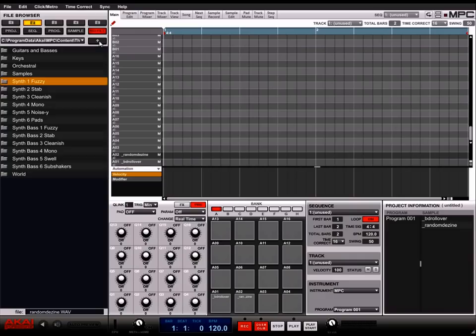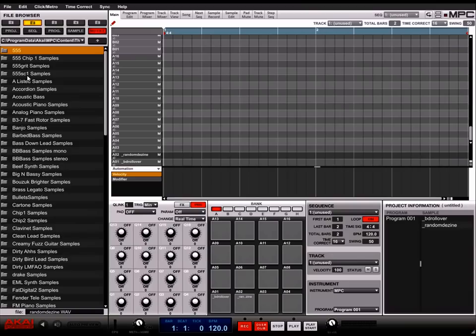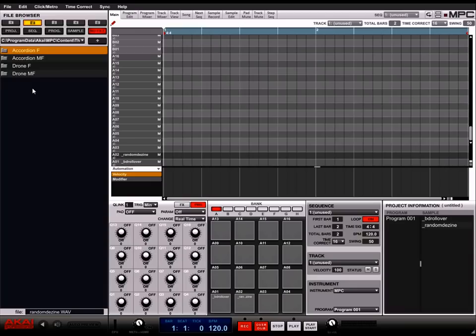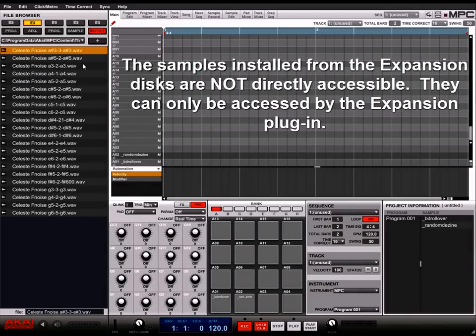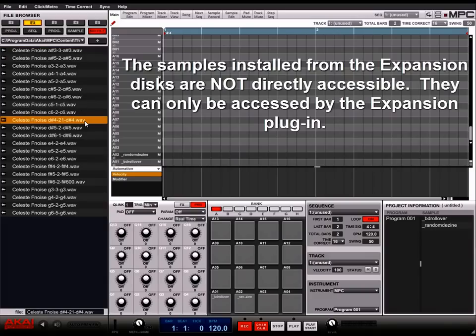There are WAV files in the samples folder. But notice that if you click and drag any of these WAV files onto a pad, the sample name does not insert onto the pad and no sound plays when you press it. This is because these samples are coded in such a way that they cannot be accessed except when using the corresponding plug-in.